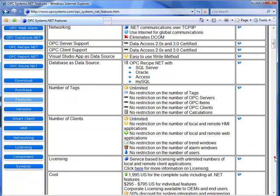For example, there are no tag limit count, there's no cost for the number of tags that you implement with a system. It is server-based licensing, so it allows unlimited numbers of local and remote client applications.